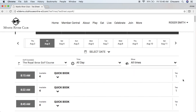As you're looking through the tee sheet itself, any times that are not available will be listed with 'not available' on the left-hand side. Whereas any tee times that are available, like you see here, will indicate the number of player spots that are still available.